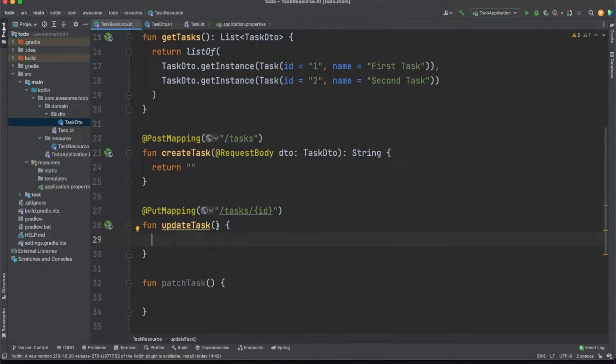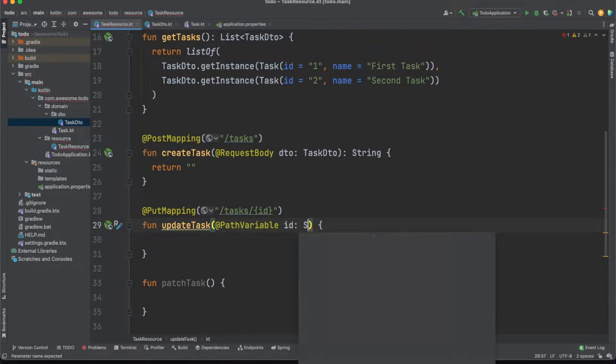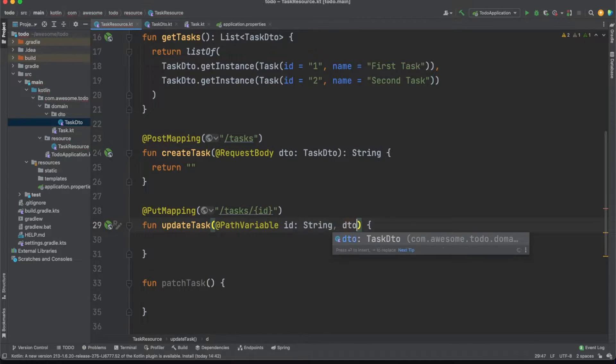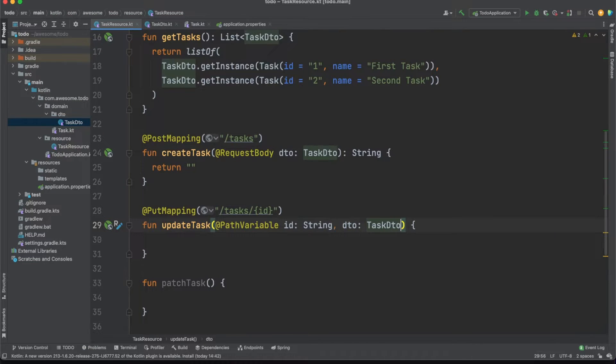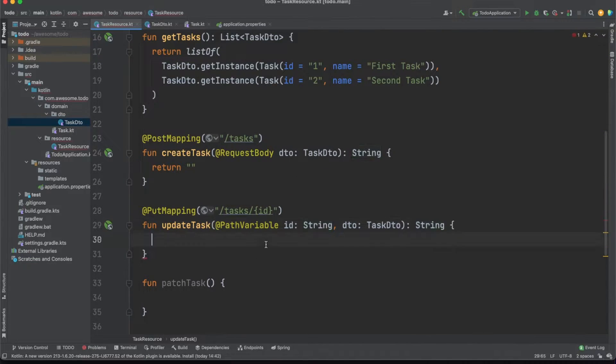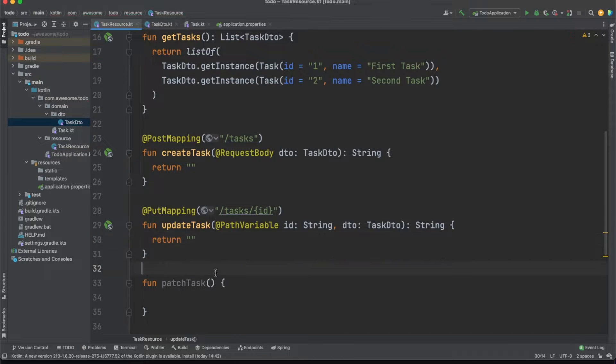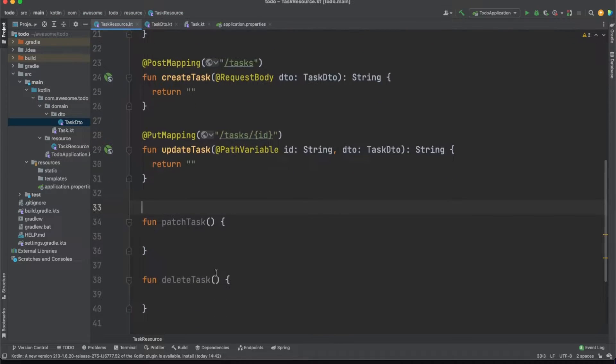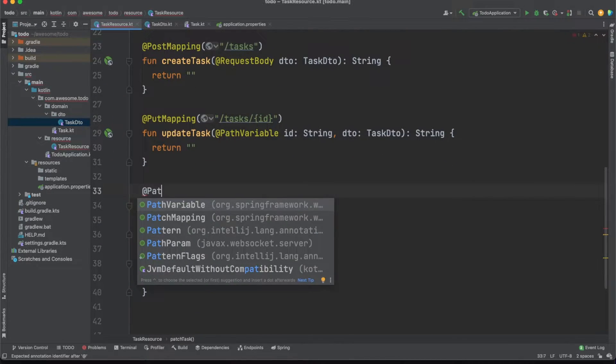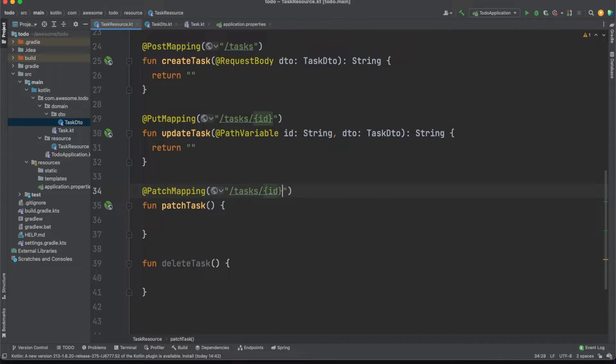We'll just listen to an incoming request using the delete verb. Note that these mappings have an ID between brackets after the task's path. This allows the client to uniquely specify the entity by passing the ID directly in the request URL. We can fetch that ID directly in our code by using the path variable annotation.